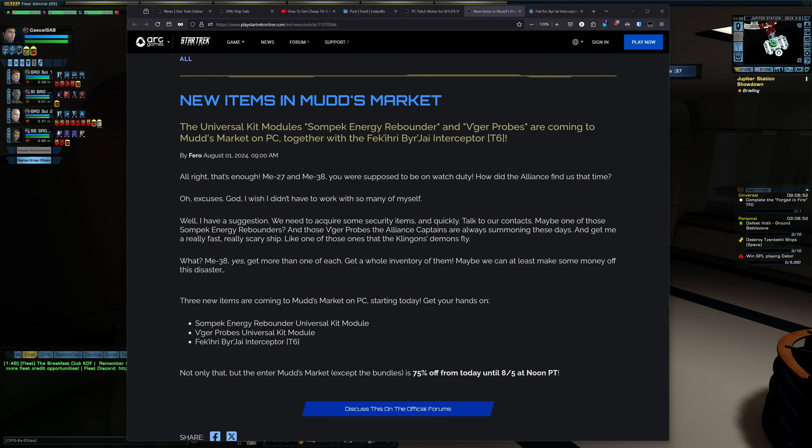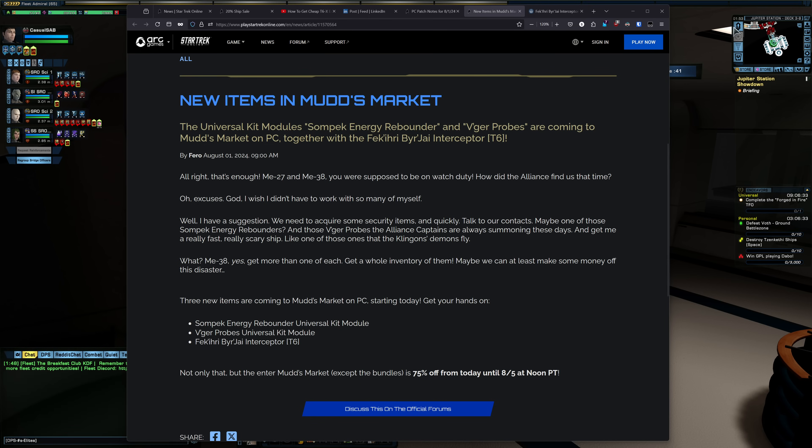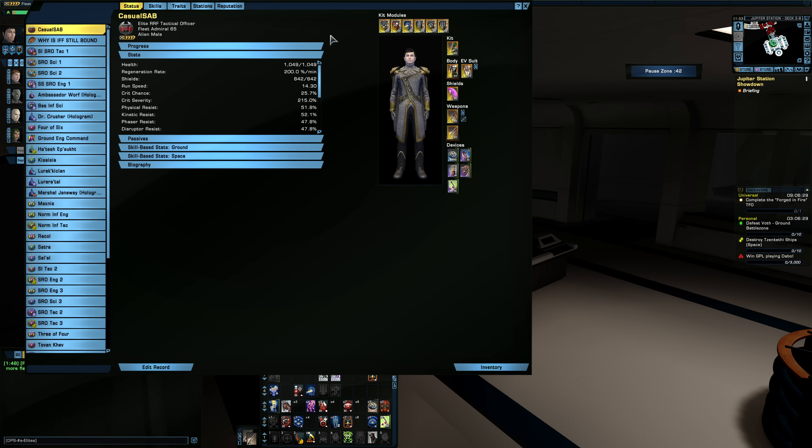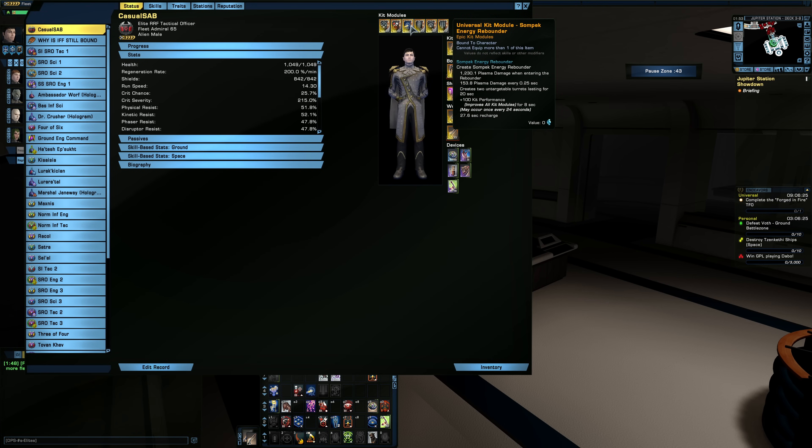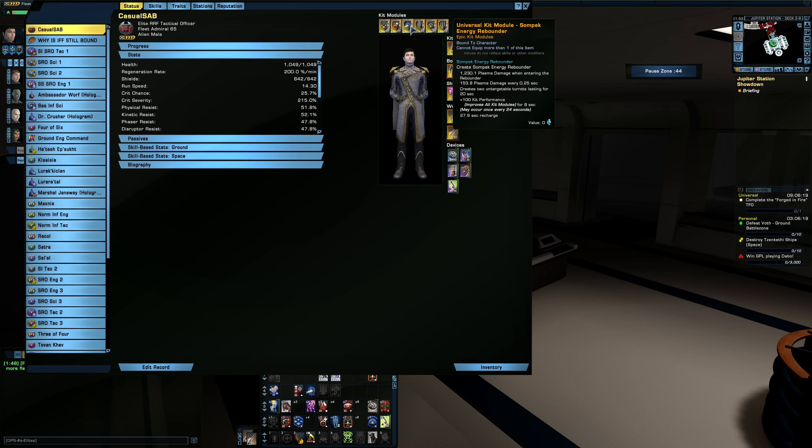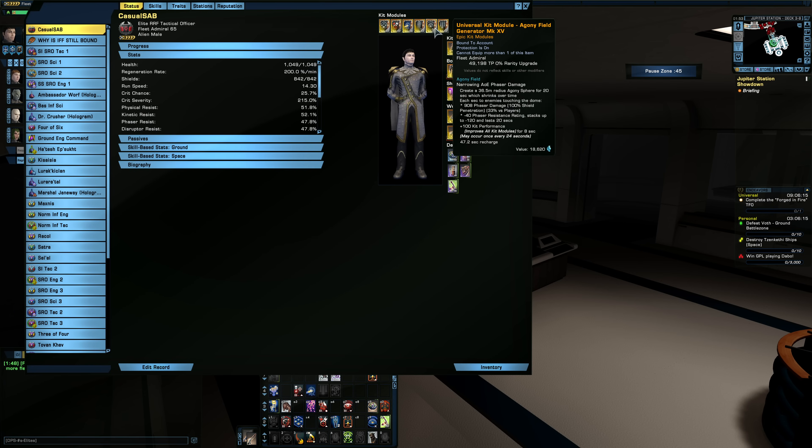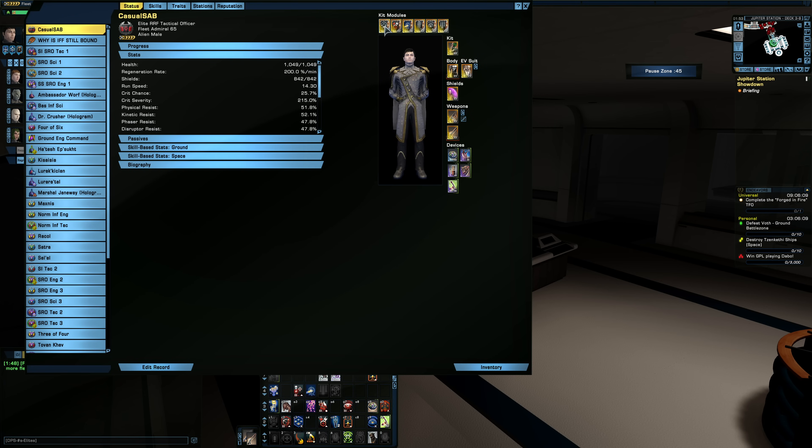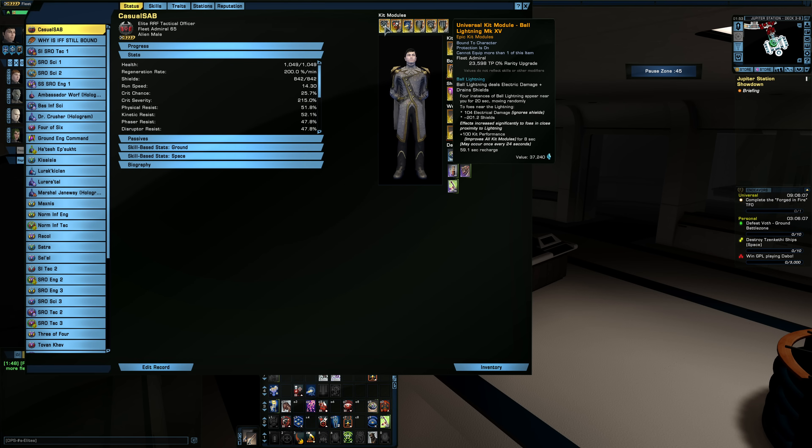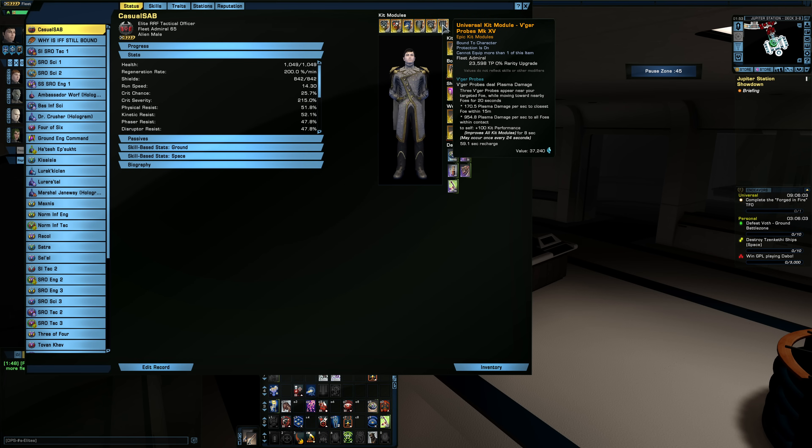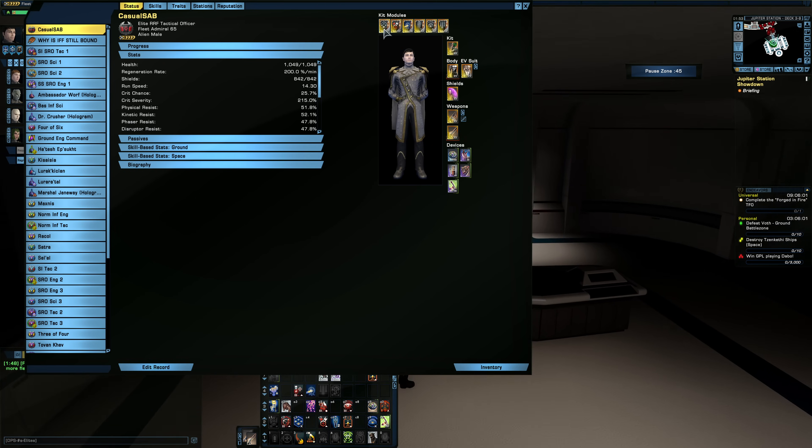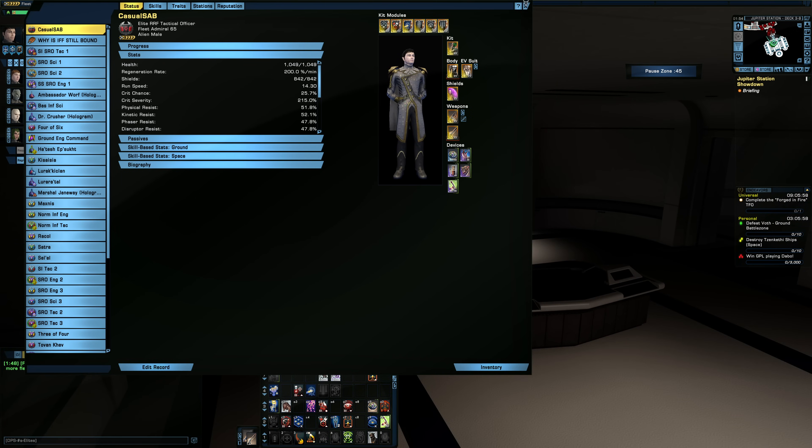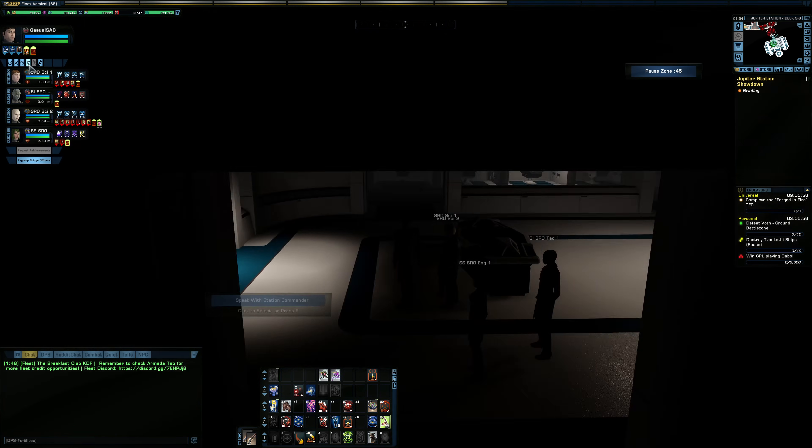And for the MUDS market update, we have three new items. Two of them are kit modules, and one is an event ship. The event ship is the Fet Carry Bergei Interceptor. This is from a winter event about two or so years back. And then we have the V'ger Probes kit module and the SOMPEC Energy Rebounder kit module. So let's take a look at both of these kit modules first. The SOMPEC one isn't anything too special from what I can remember. You're basically placing down these two devices and it'll deal some plasma damage in between them. And they're not really that amazing. But the V'ger Probes, they are pretty nice on ground. They're not as powerful as the Ball Lightning, but they are pretty good to have on hand, especially if you're looking for something account-wide and you don't want to spend a little enough favors to get Ball Lightning on every character.